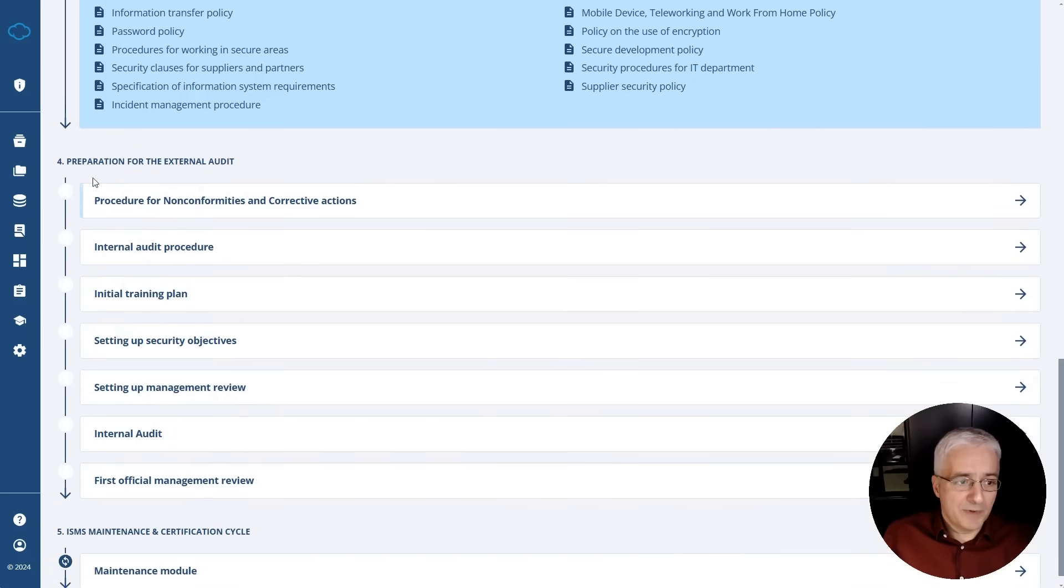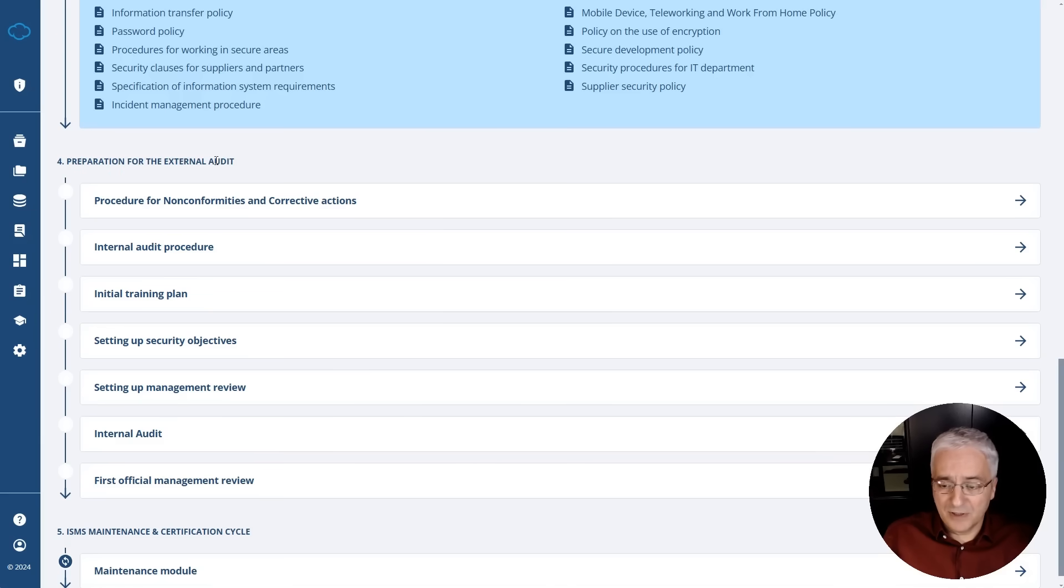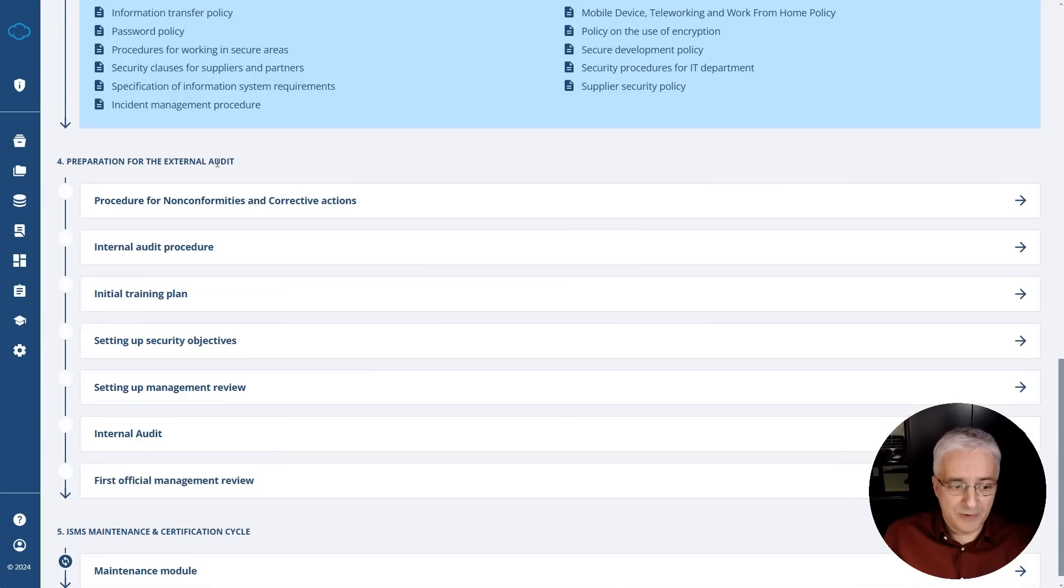And then in the fourth phase, once you've done the implementation, you're preparing for the external audit and you're doing some mandatory steps to end your implementation and make sure that you are fully ready.